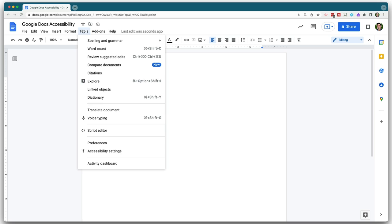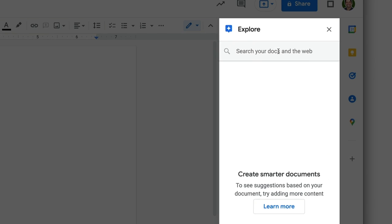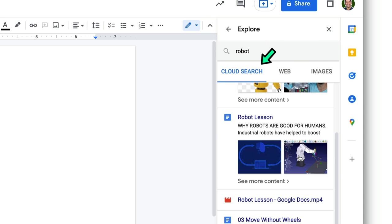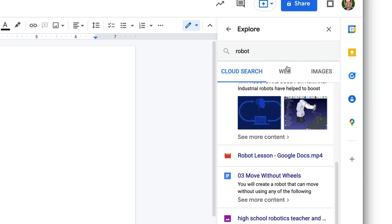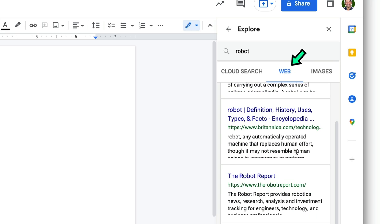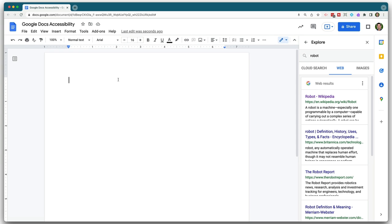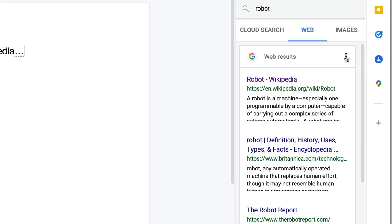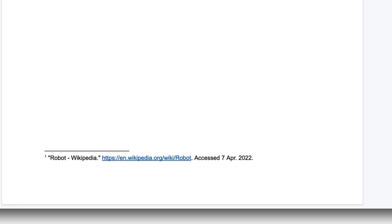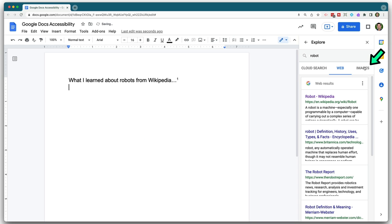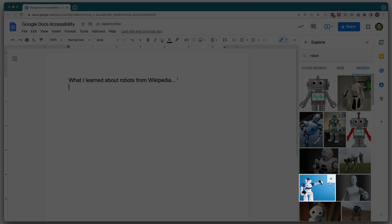You can actually have students do all of those things without leaving Google Docs. In the tools section, you'll see an option for Explore. Let's say a student is researching robots — they type the word 'robot' and they can see anything in their Google Drive related to robots. They can see ad-free Google search results, and if they use any of those results and need to cite one, they can do that with just the click of a button and it adds a footnote citation to their document. They can also see Google image results right in the Explore panel and easily select a photo to bring into their document.